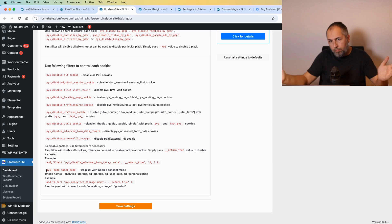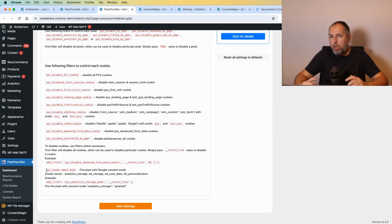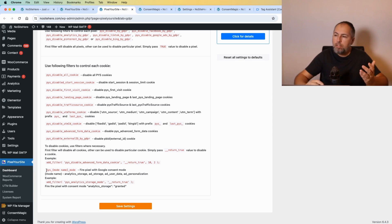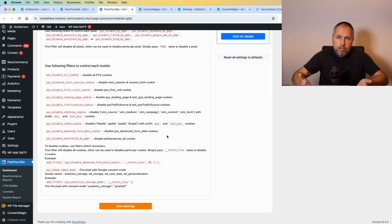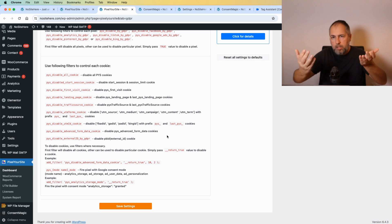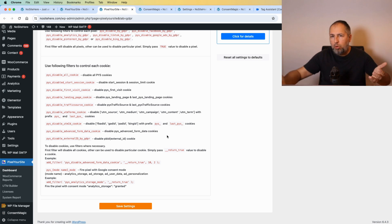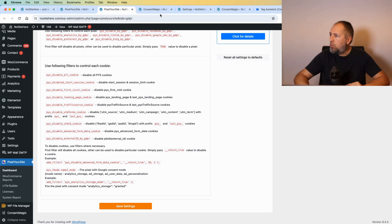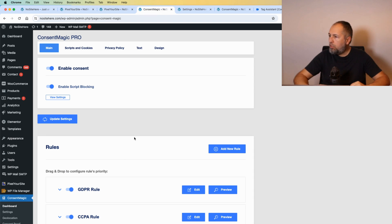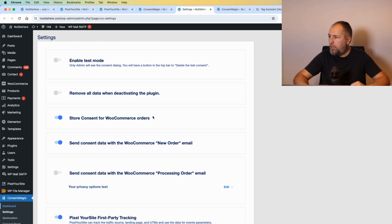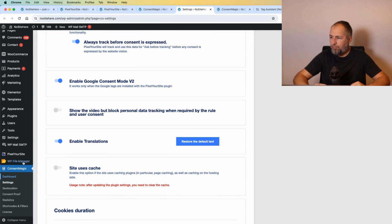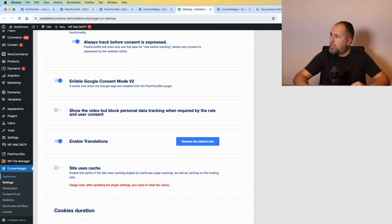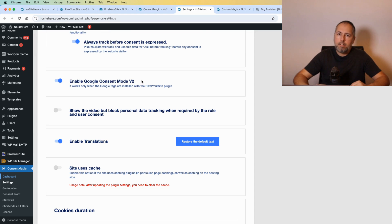And the good news: we also have our own consent plugin, it's called Consent Magic. And of course it's integrated with Pixel Your Site and has support for Google Consent Mode v2. So if you use Consent Magic, all you need to do is to make sure that this option is on.